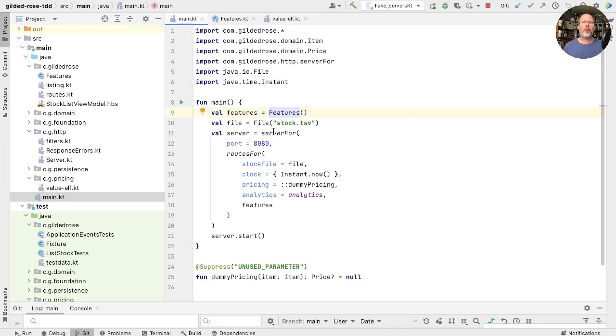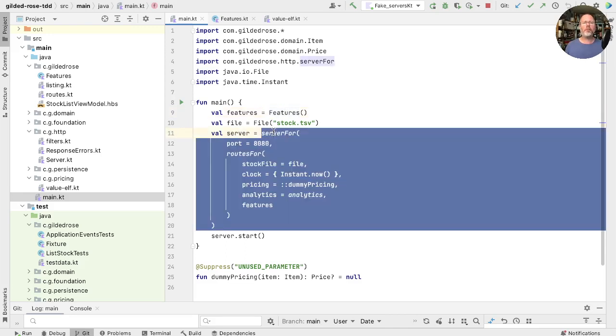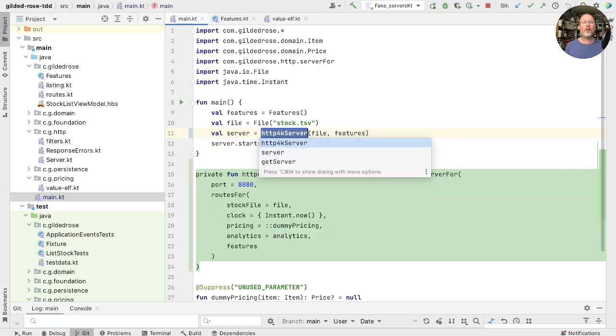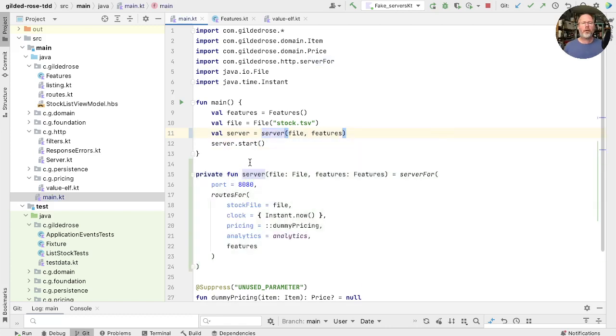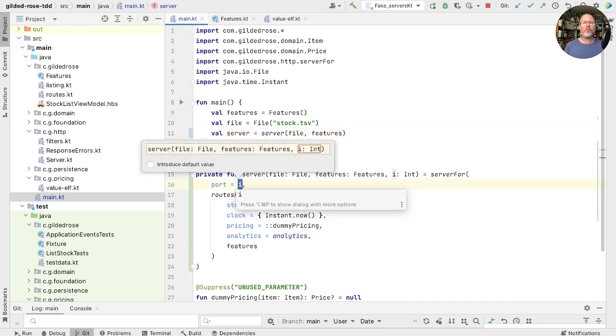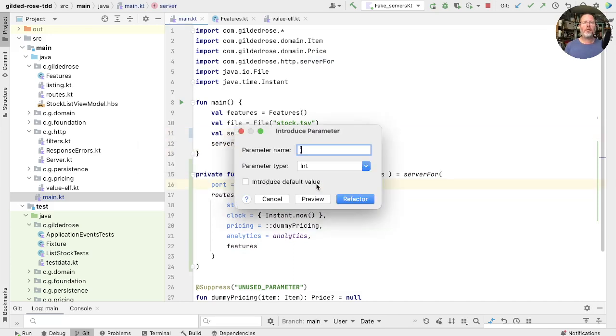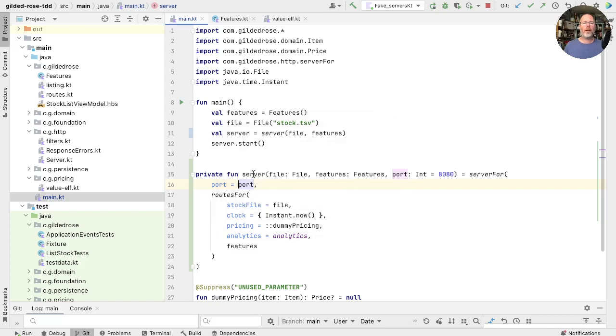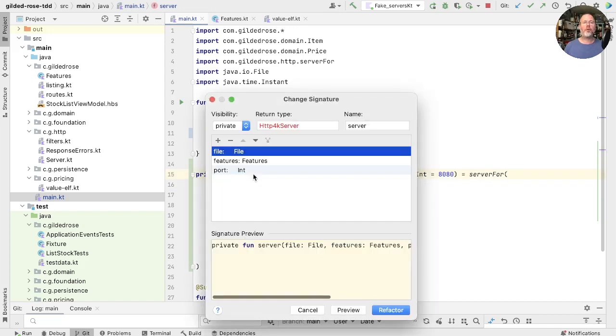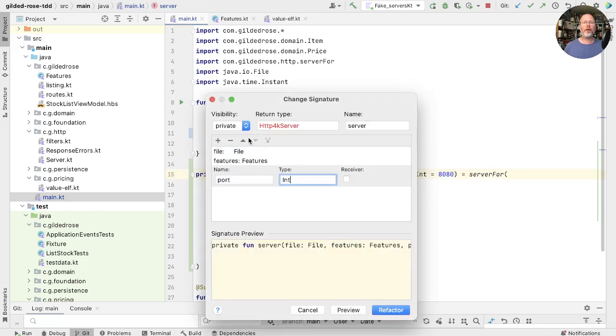What we're going to do is we're going to pull out a function that creates our server. That's this one. And we're just going to call that server. Now we're going to create a parameter for the things you might want to change. So for example, this port will introduce a parameter. And if we do that twice, we get a chance to A, give it a name, and B, introduce a default value. So let's do that. And now we'll just refactor this to move that up, I think.